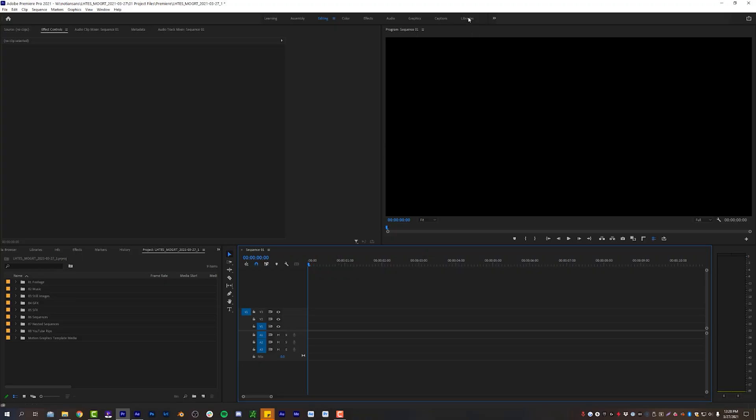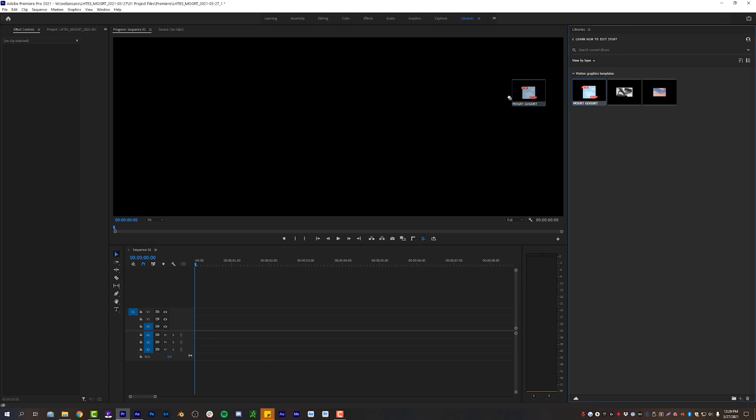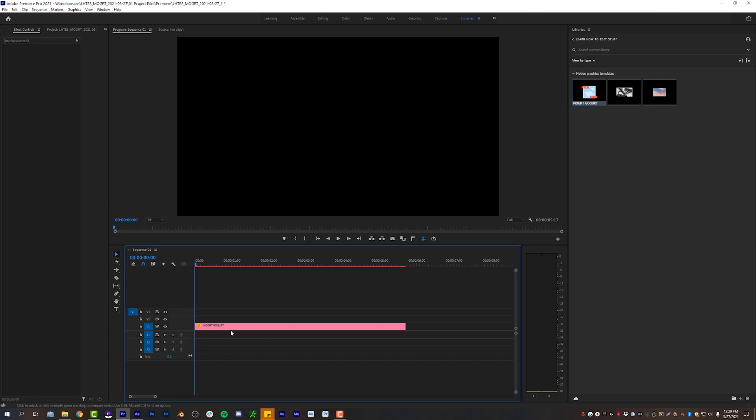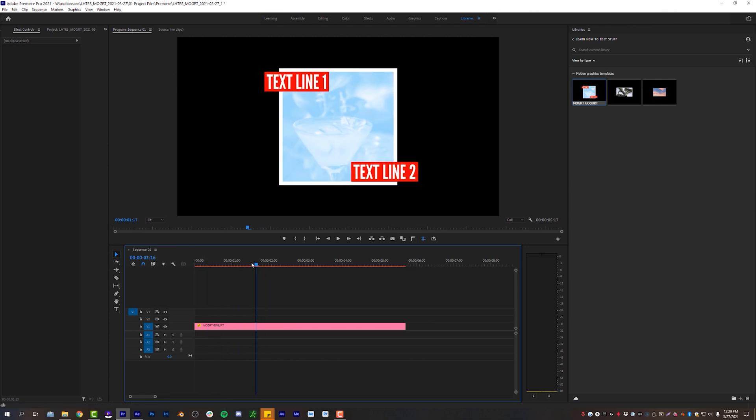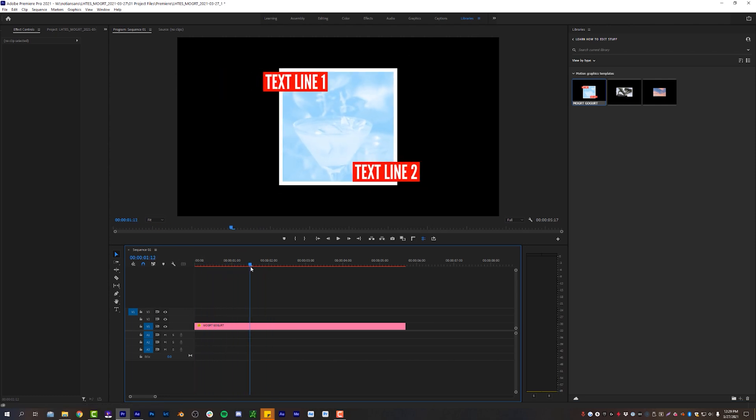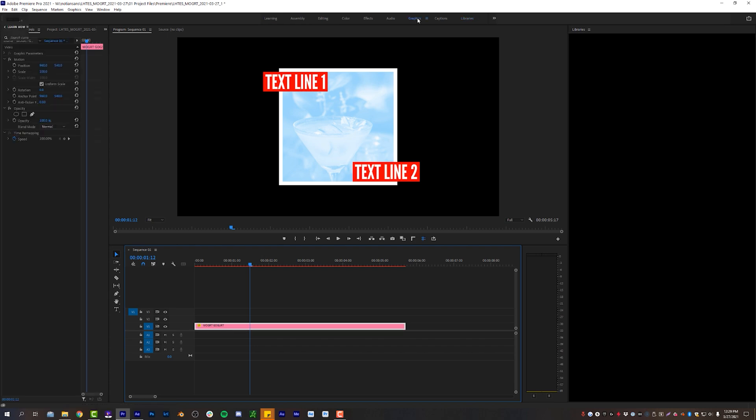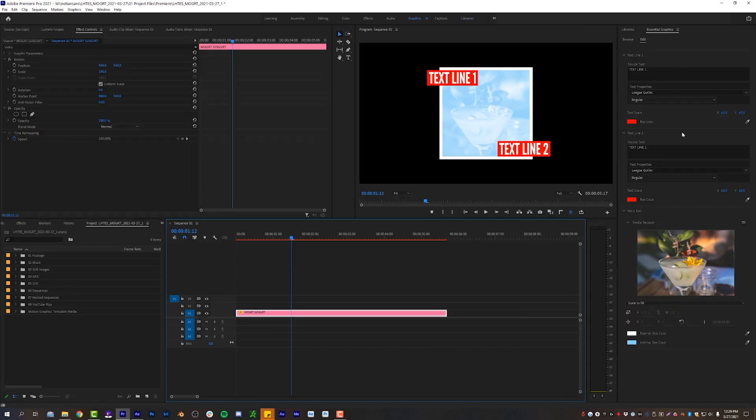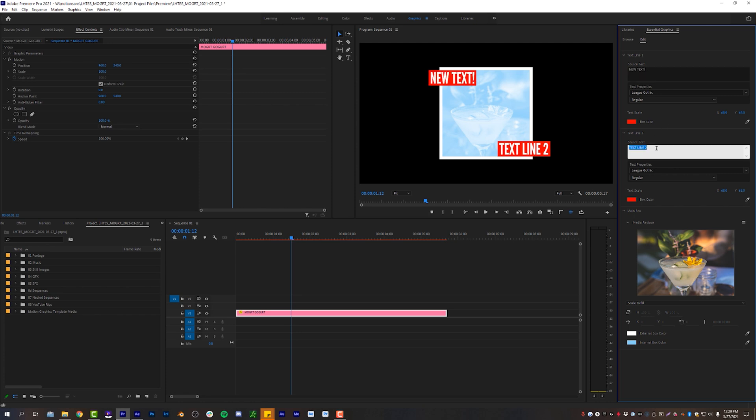And now in Premiere, I will come up to my library's workspace and learn how to edit stuff is already selected. Here is our Mogart GoGart file, which we will just now take, drag and drop straight onto our timeline. You will see that it comes in exactly like we built it in After Effects, which is great. And if you click on that layer, go over to your graphics panel, and now we can edit all of these parameters that we made inside of After Effects. So I will change text line one to new text with an exclamation point, and then text line two to also text with an exclamation point. It automatically updates in our composition.